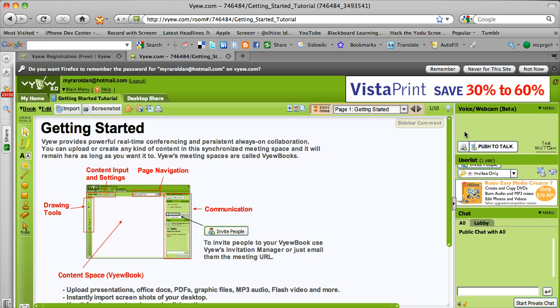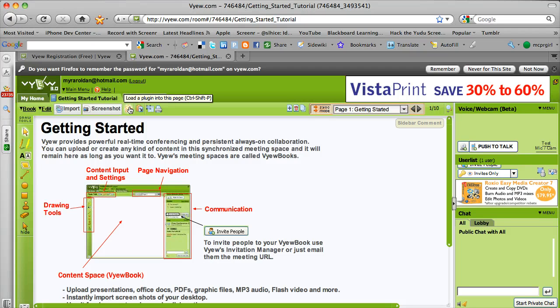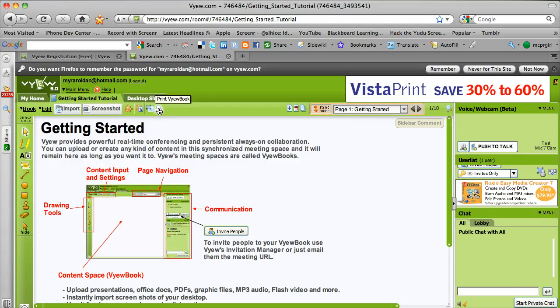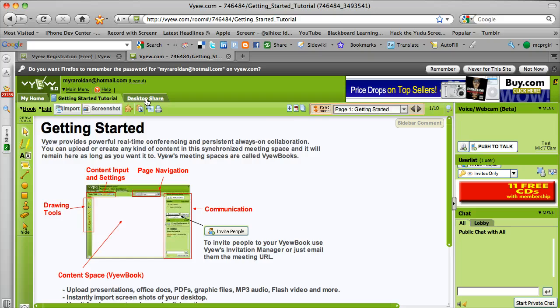With Vue.com you're able to upload content, share content. I can edit here, I can import, I can take screenshots and share them, I can load a plugin, I can paste objects, object selector, print the view book and your attendees should have the same thing.